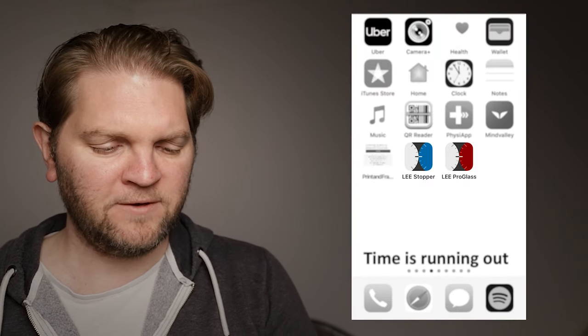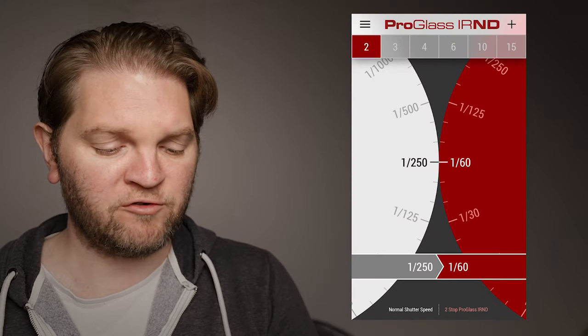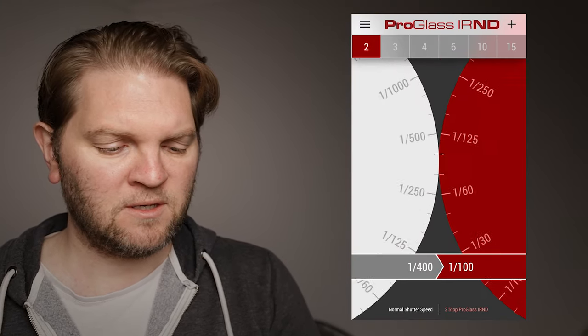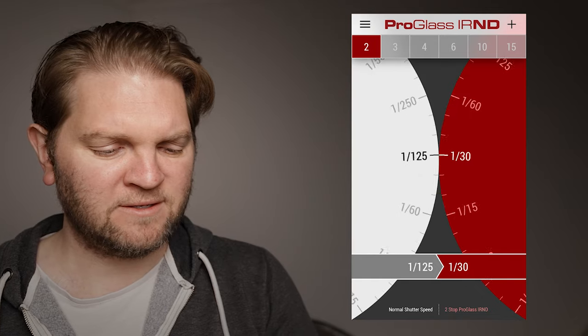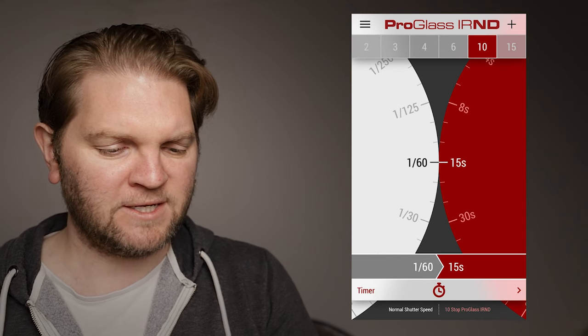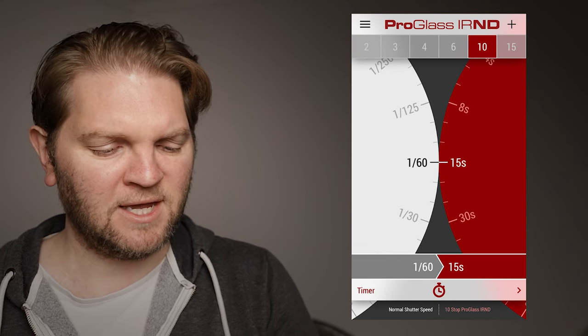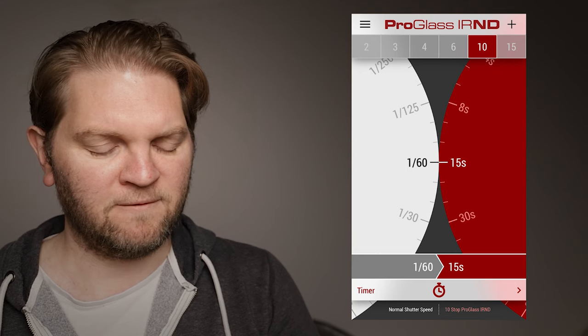But if you install the free Lee pro glass app you can choose the ND filter strength here. So on the left hand side is the shutter speed. This is the shutter speed without the ND filter. So before we had 1/60th and before we had a 10 stop ND and you can see here it's giving us roughly the same reading 15 seconds.